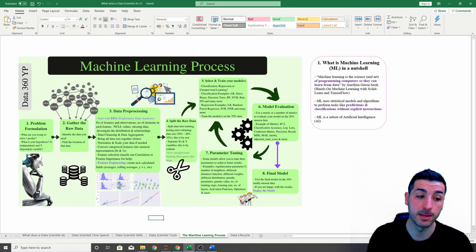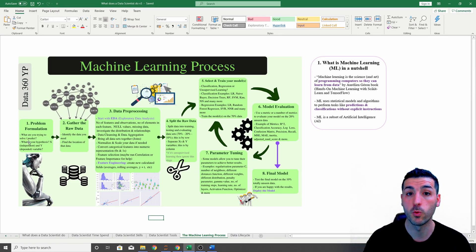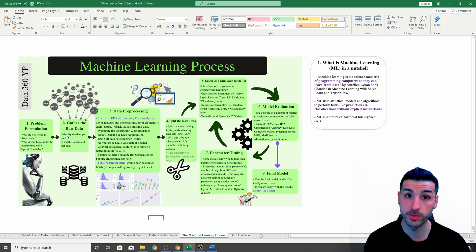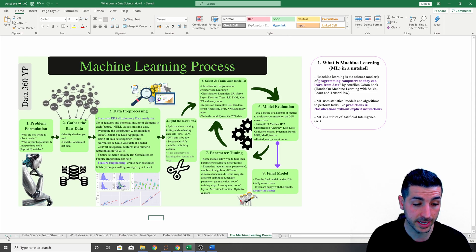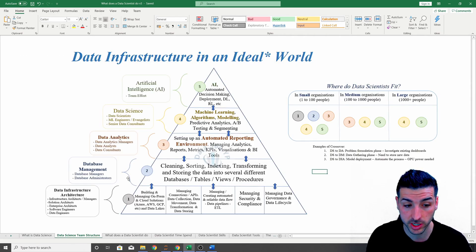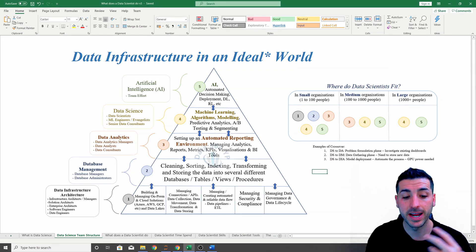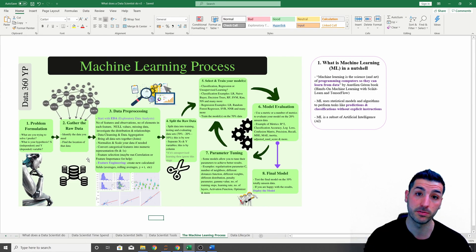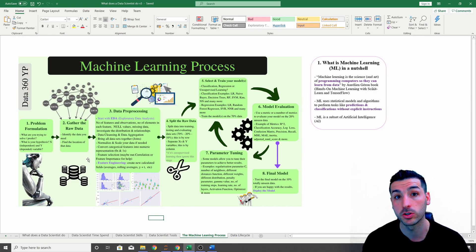So in the problem formulation phase, you clearly need to state the problem and what you're trying to achieve. The next step is to gather the raw data you need to solve the problem you've stated. This raw data could already be in a database — in which case, as a data scientist, you'll need to speak to database managers to identify where it's stored. If it's not in the database, you'll need to speak to the business and identify where that data is stored.